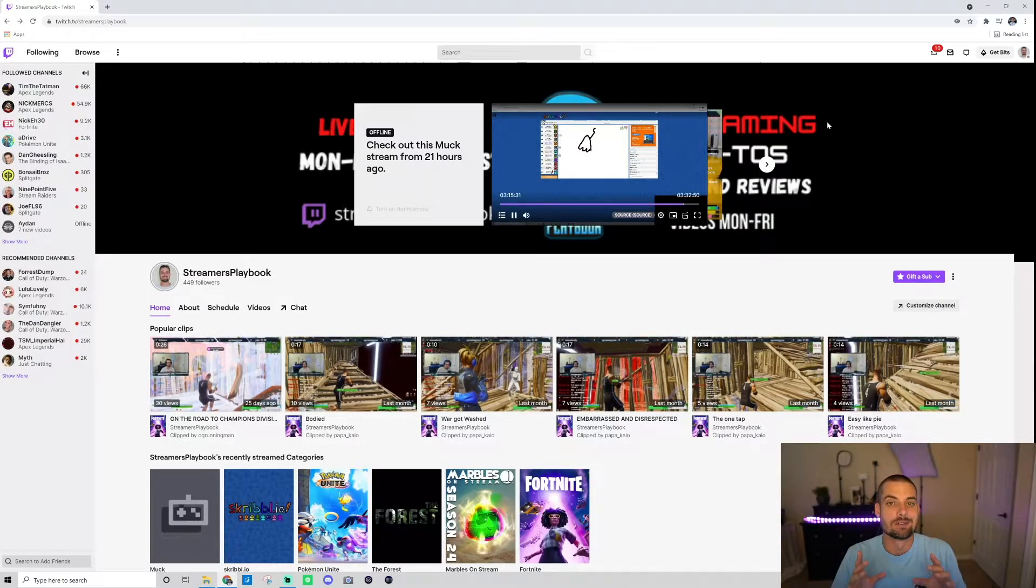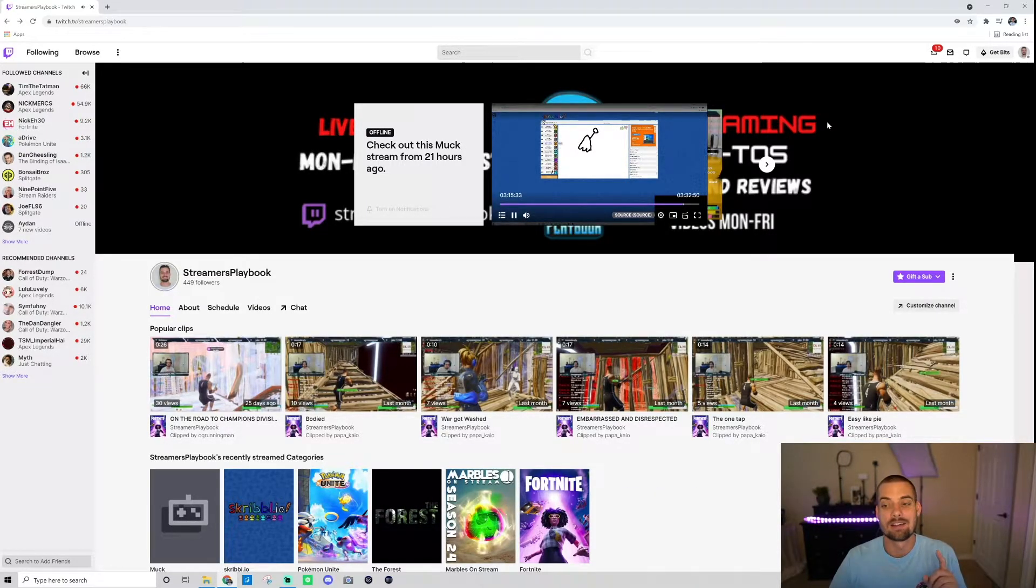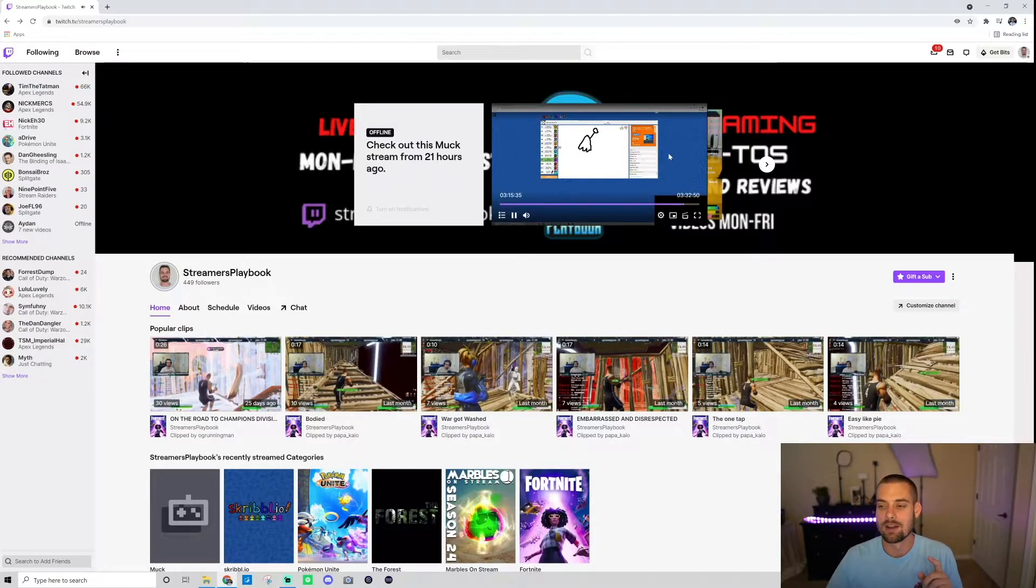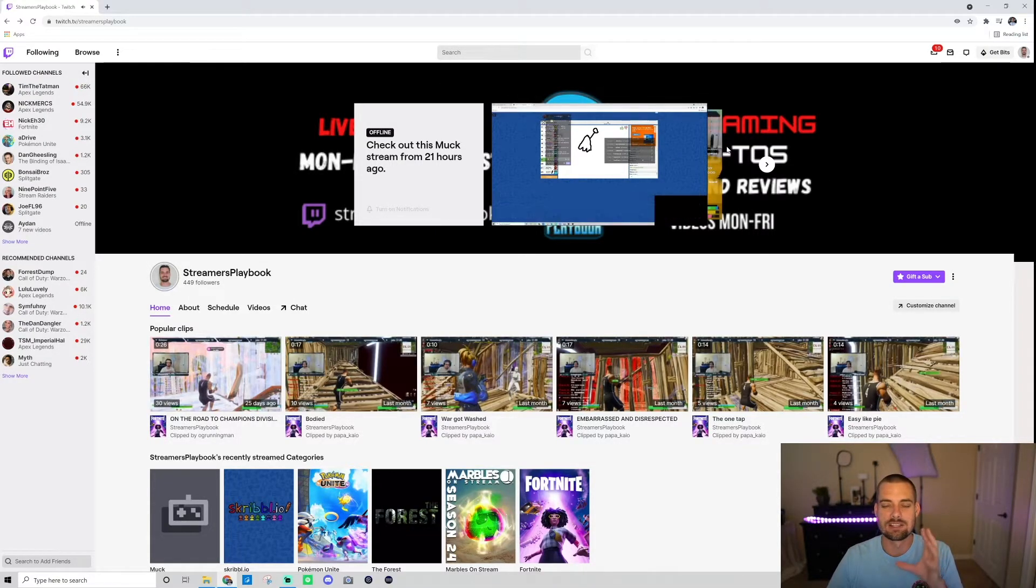Link in the description. To edit your offline screen, I'm not talking about this screen. This is your profile banner right here. This is the screen that's going to appear when you're offline.